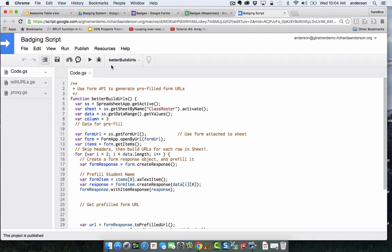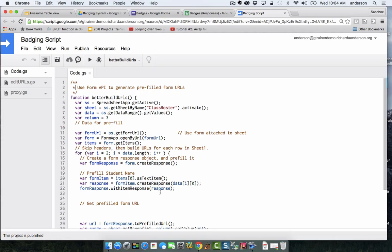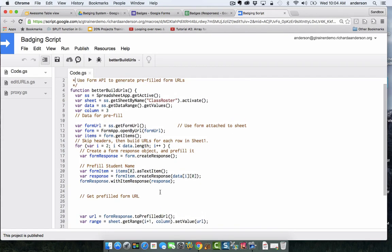What we do here is we are building a Google form with some prefilled information, and the only information we are prefilling is the actual student name. This will allow you to create a URL where question one is answered with the name of the corresponding student. We're referencing a Google sheet, in our case the class roster.